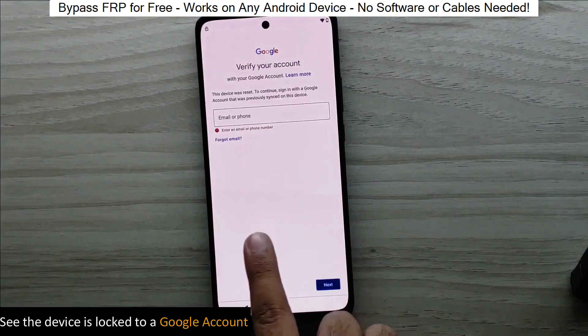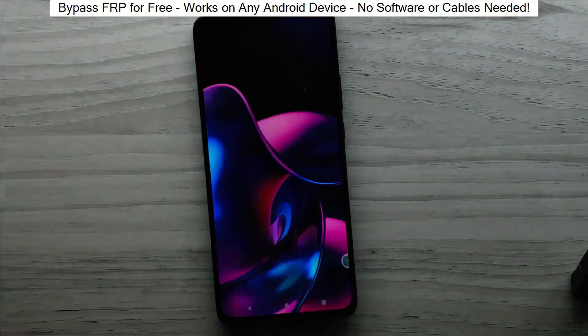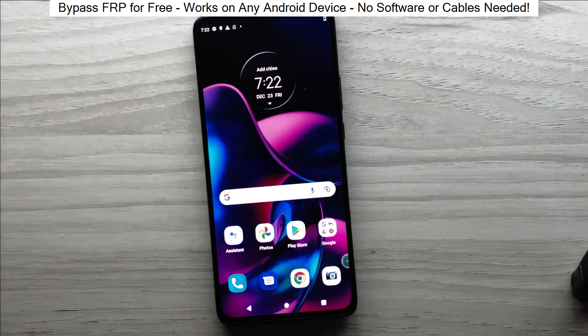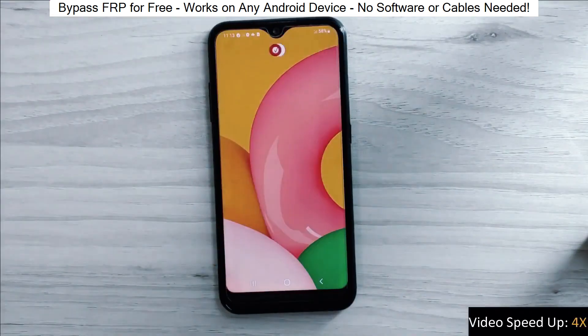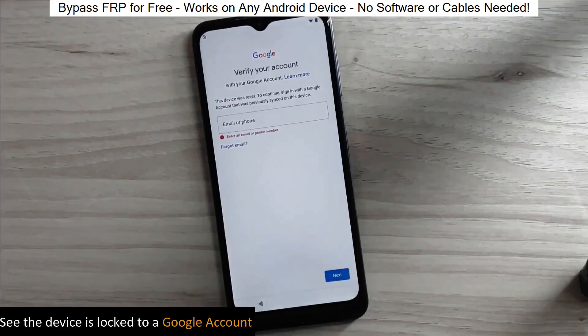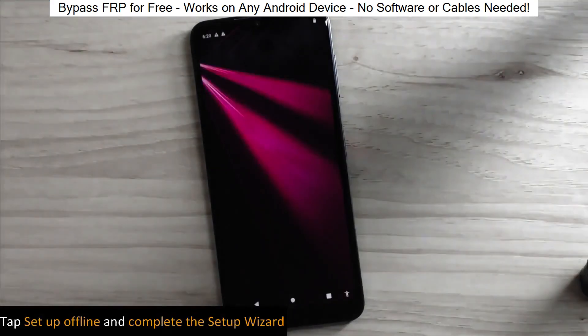Hey everyone! Today I'm going to show you how to bypass factory reset protection on any Android phone. The best part? It's completely free and really easy to do.